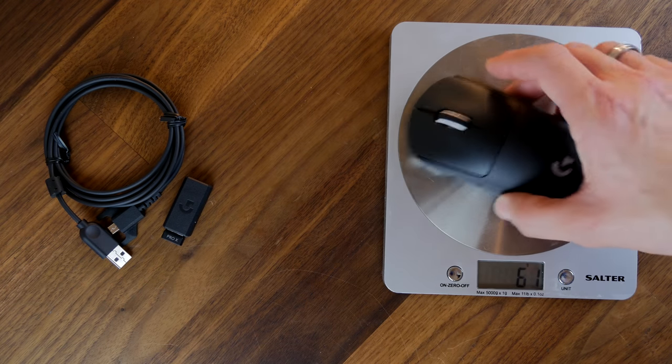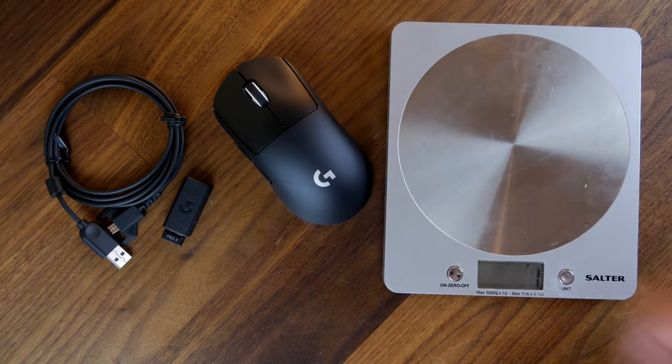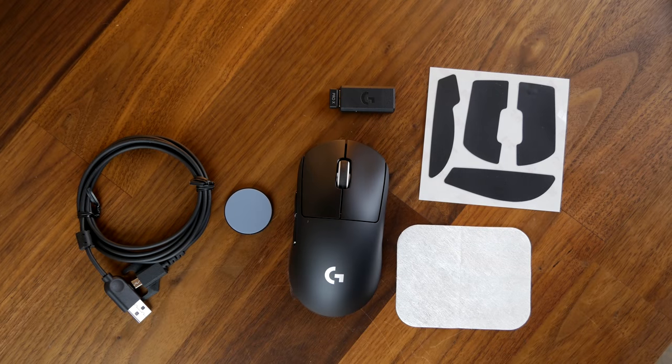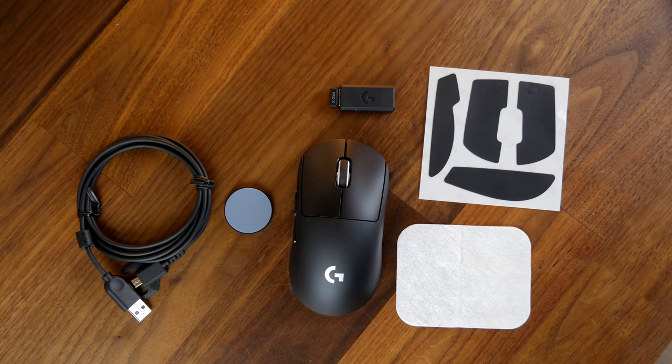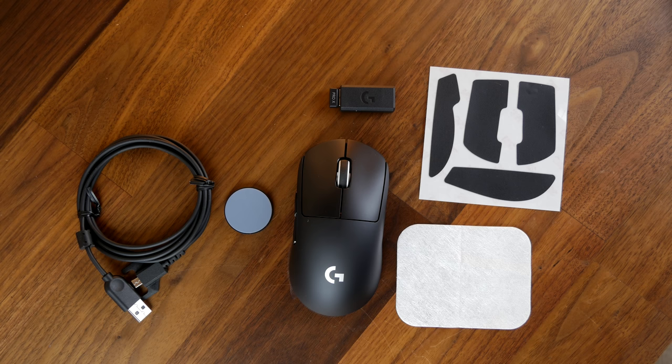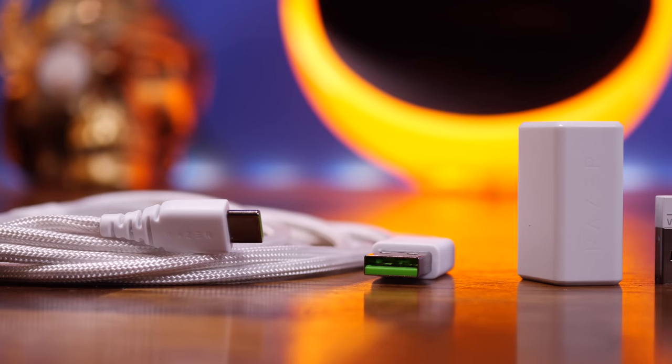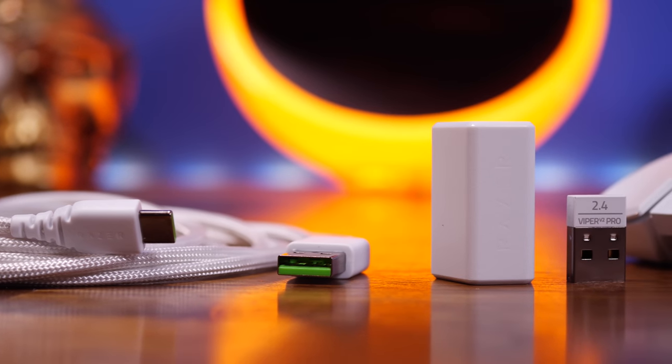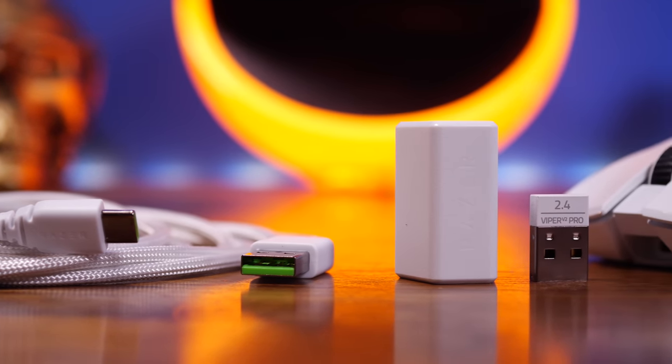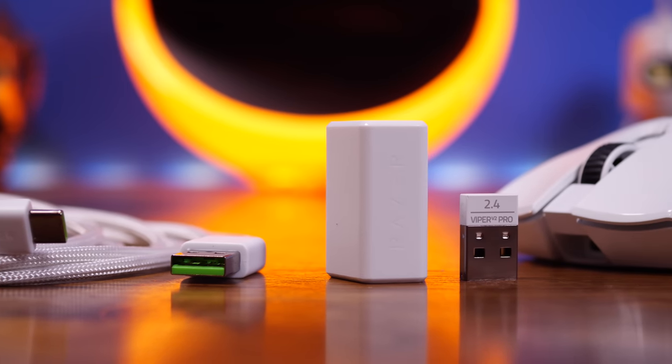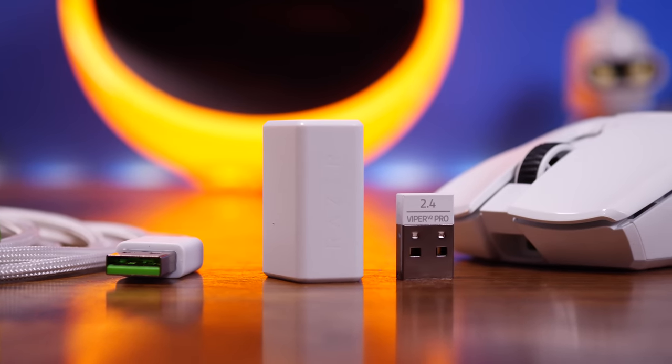One of the things you will also notice if you look carefully here is that the G Pro X Superlite has a micro USB charging cable. It too also comes with grip tape, so again a semi matte finish, but it has grip tape in the box included so you can add that on if you want some extra grip. That's an option for both mice, so very comparable, very similar.